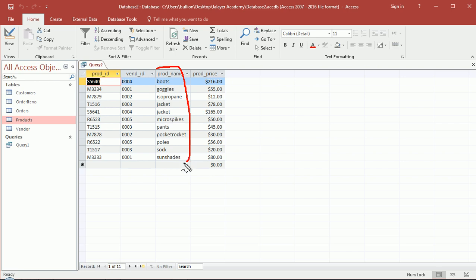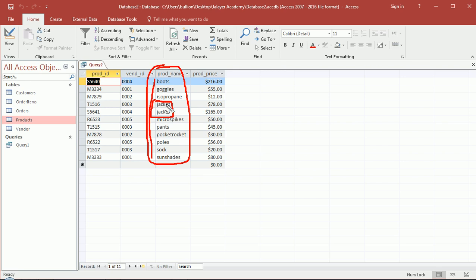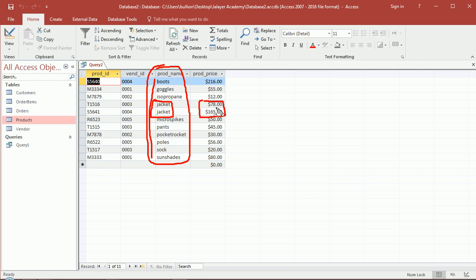So let's run this and see the results. So first my primary sorting is done on product name so that didn't change. But in this case I did have a case where there was a tie - jacket. So the tie then looks, so we told using SQL we said now look at product price and sort within that tie ascendingly based on the price of the product.